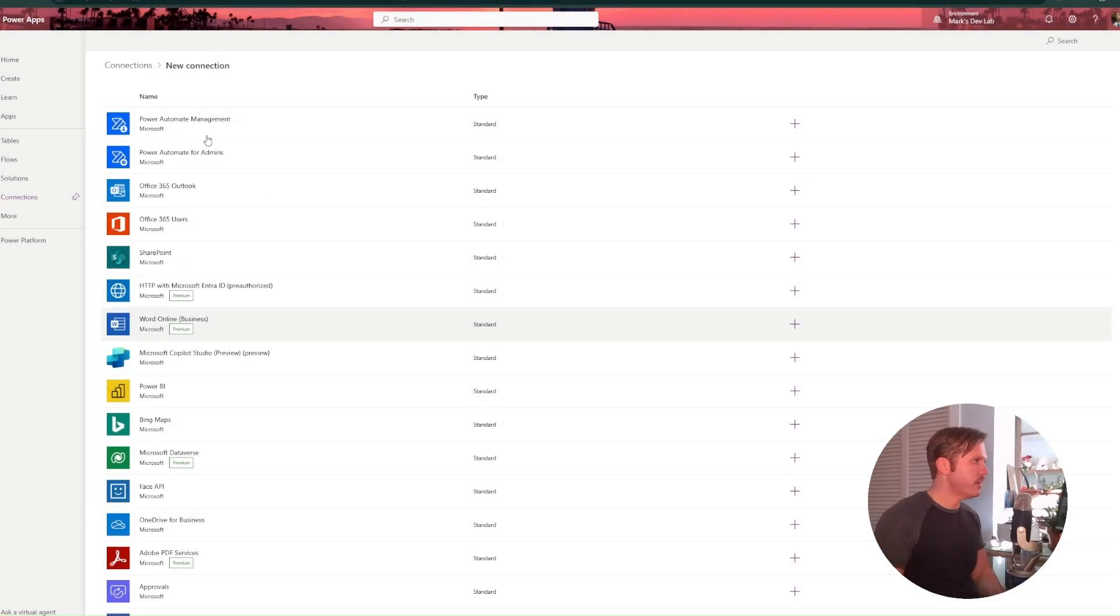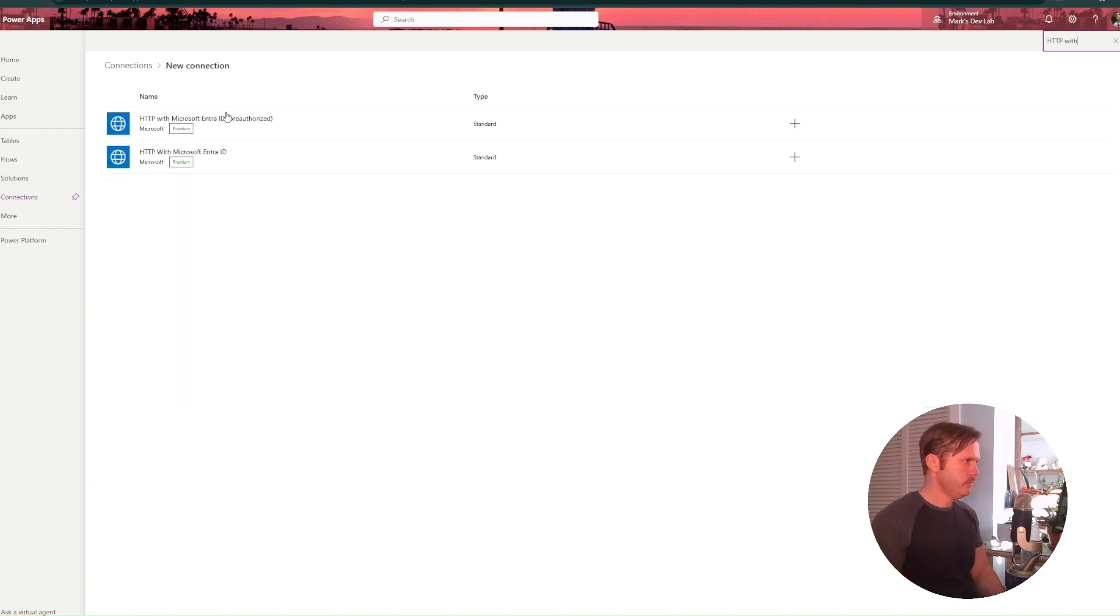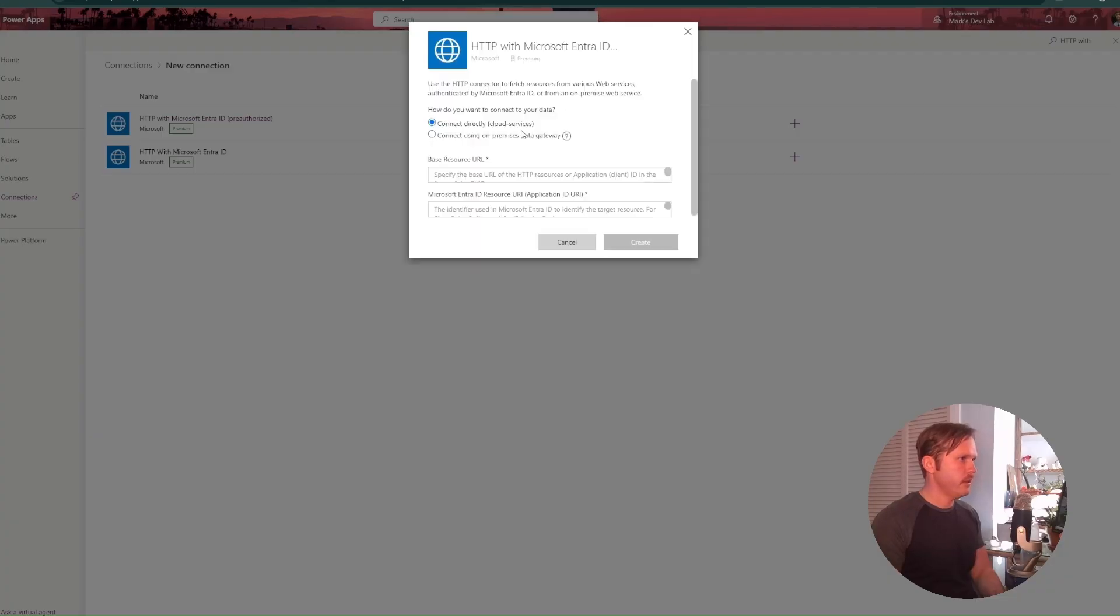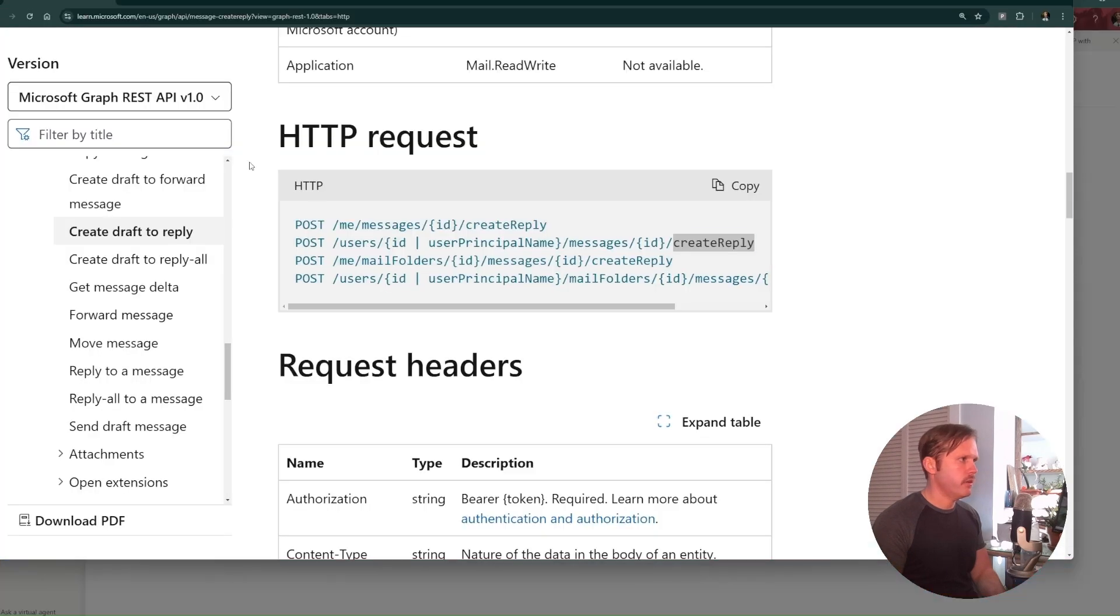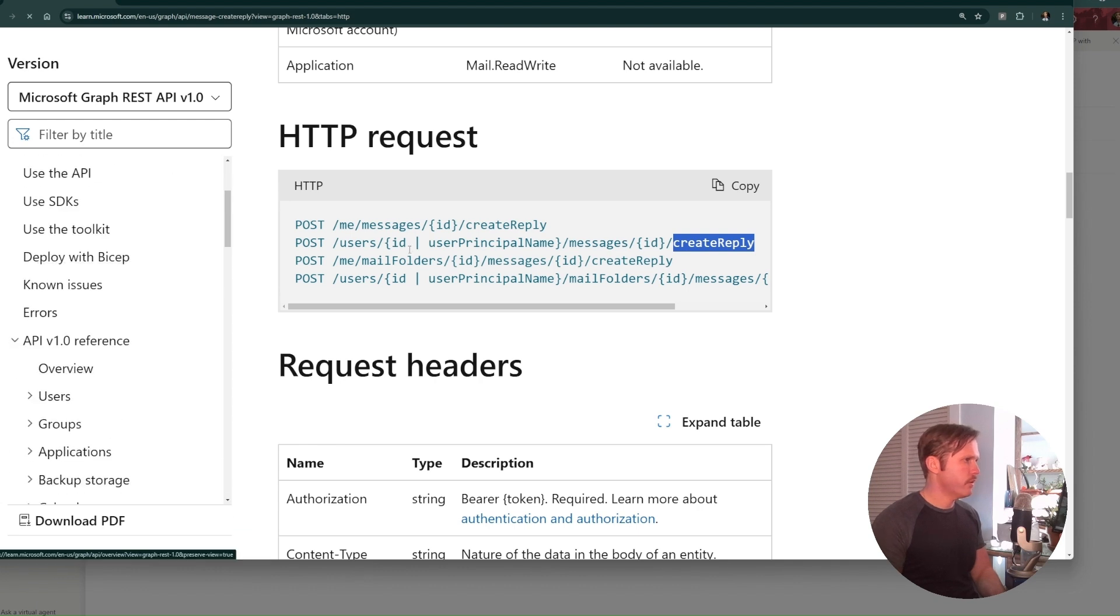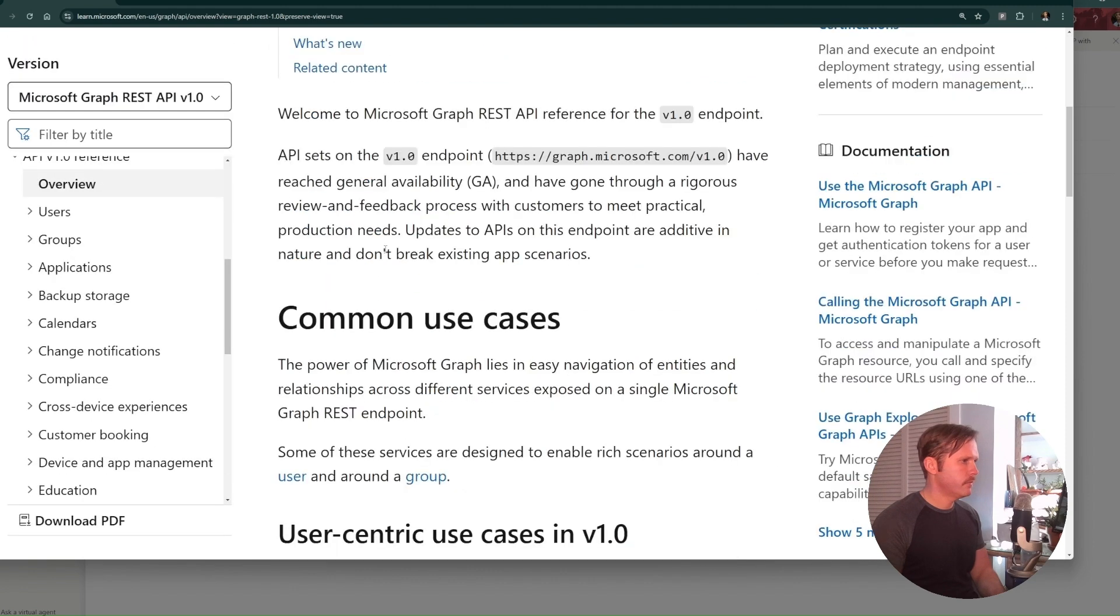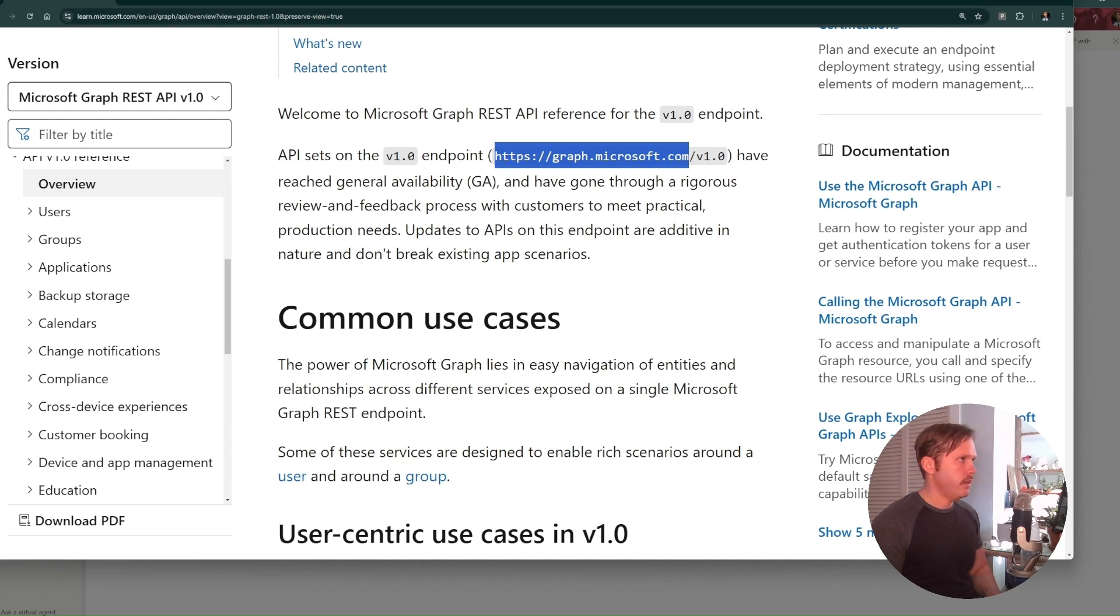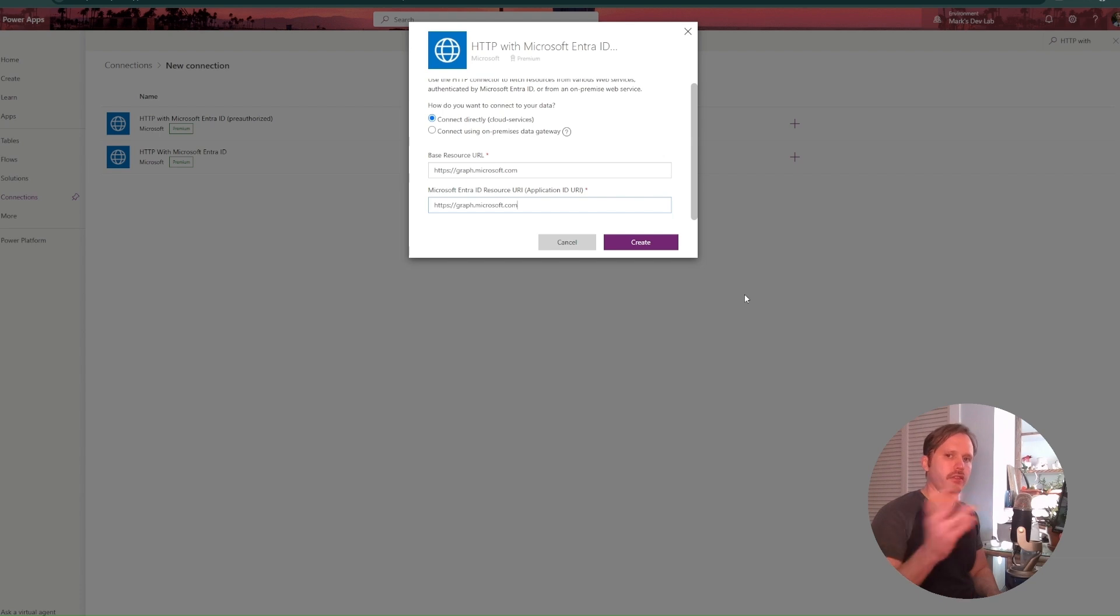And over here in connections, you would look for, or you can use your search here. Let's search HTTP. There we go. And we do this preauthorized one. And here you would have to give the base URL that you want to connect to. And that would be our graph endpoint. So we can go here and we can just go to the overview for graph and I'm just using this part that ends with .com. And so let's go back here and we'd paste this like that and hit create. And then you would log in to supply your credentials to it. And that's how you would create this connection.